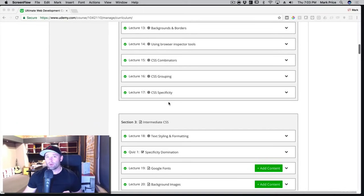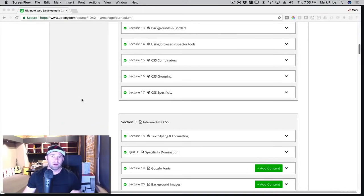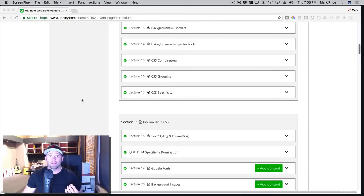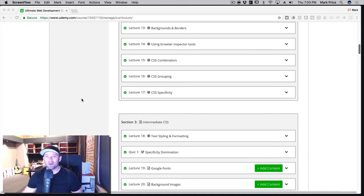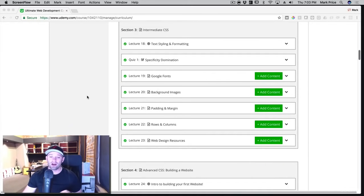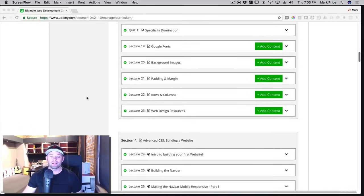And that's really important, especially in today's modern web development. You have to support mobile. Sometimes they even recommend that you support mobile first and then expand outwards from there. So we're going to teach you all of that in and out. And it is a lot, a lot of really good stuff there.